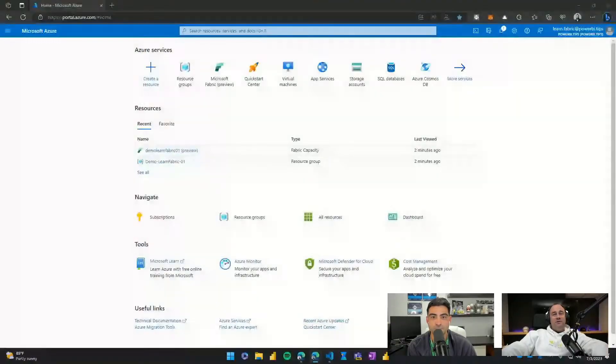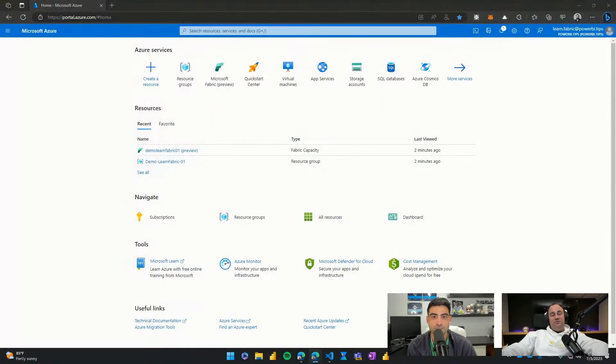Hello, welcome back, Fabricators. We're going to jump back in and learn some more things about Fabric today. Today we're going to dive into how do you create a Microsoft Fabric capacity while using Azure. With that, we'll jump right into our desktop.